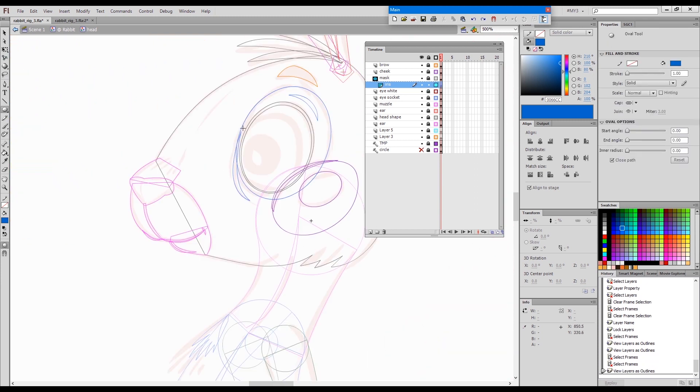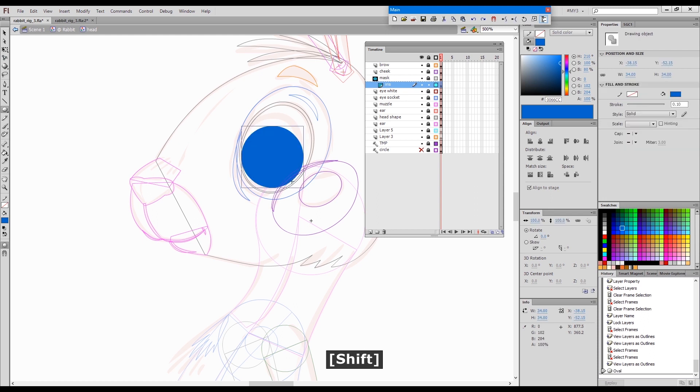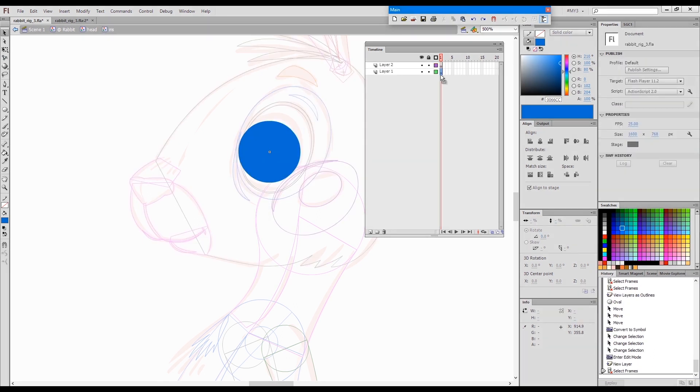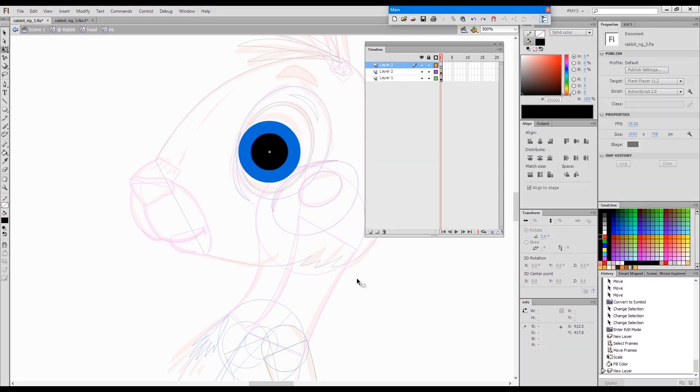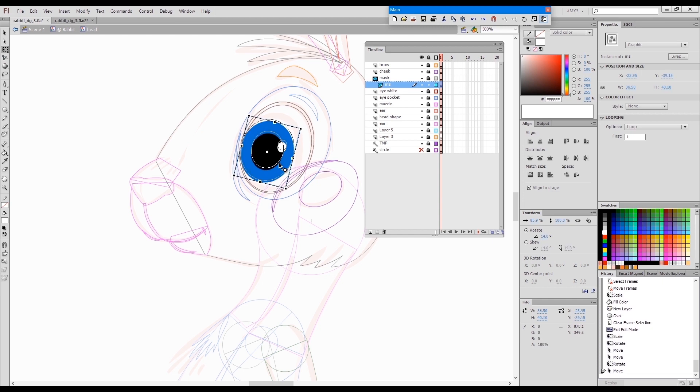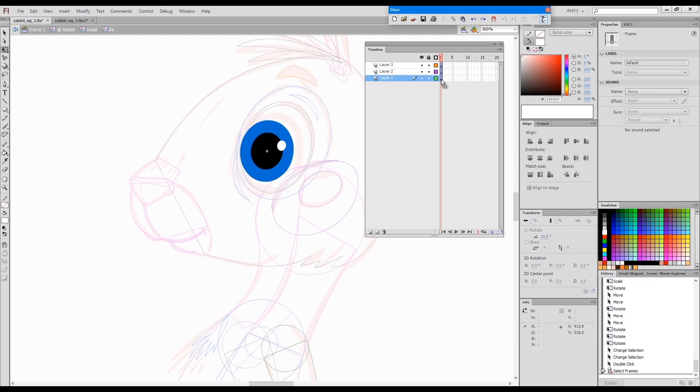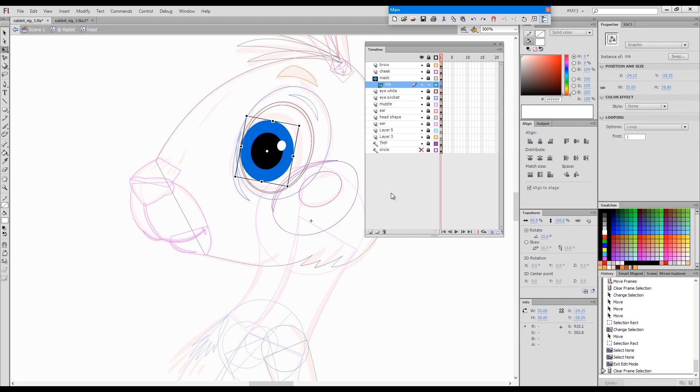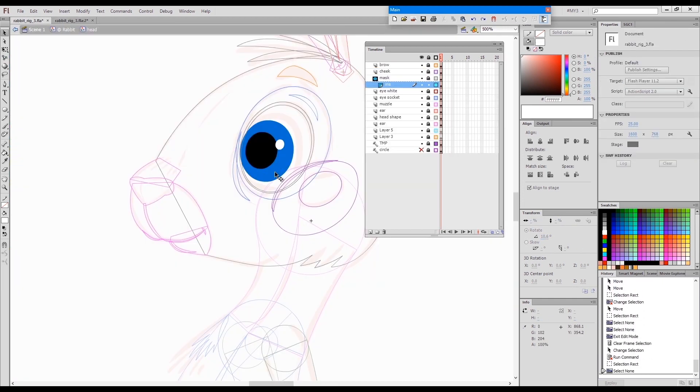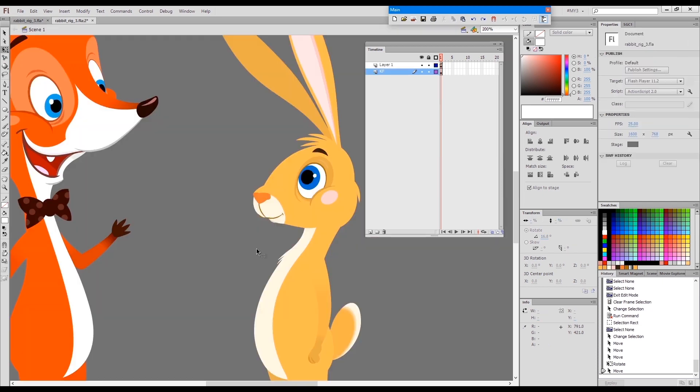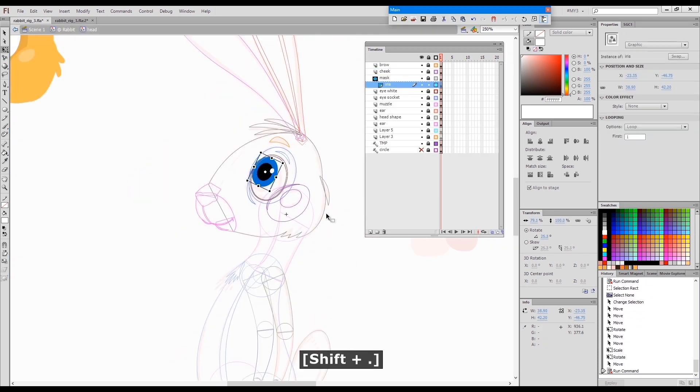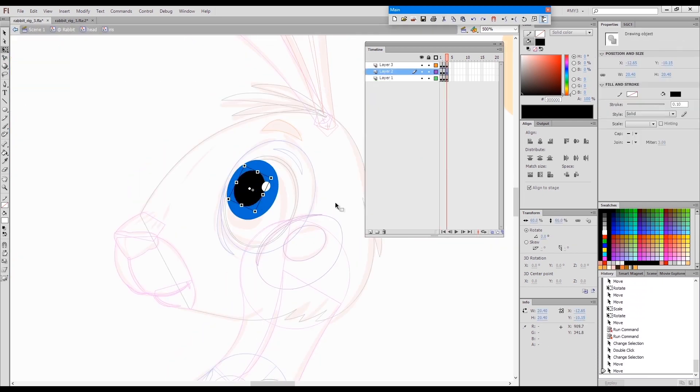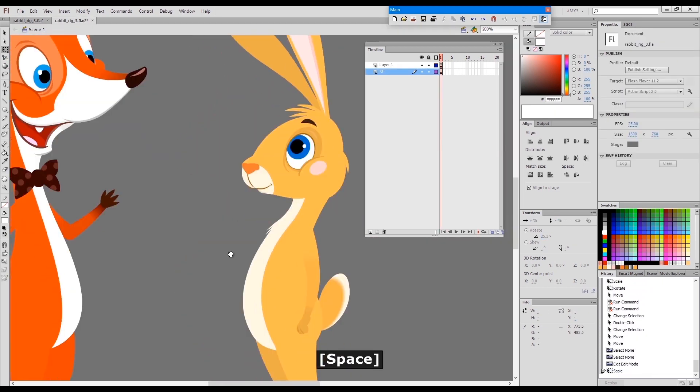Another sped up section while I'm playing with the iris. Some adjustments here.